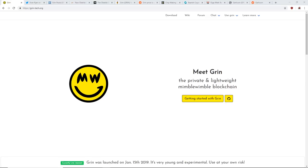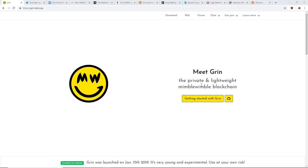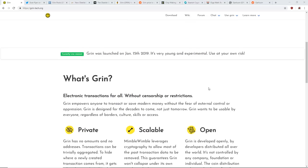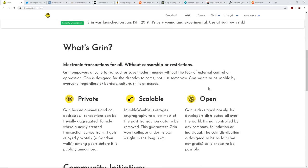I just found out today, lots of news I've been reading a whole bunch of stuff. Take it as you will, do what you'd like, make sure you research - this is not financial advice, all that good stuff. Before I start, Grin is the private and lightweight Mimble Wimble blockchain.